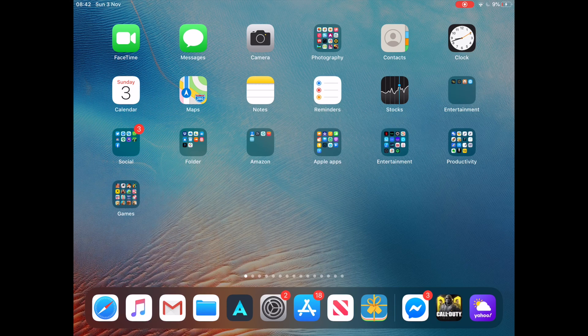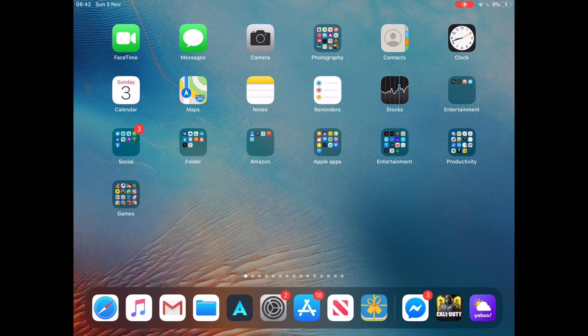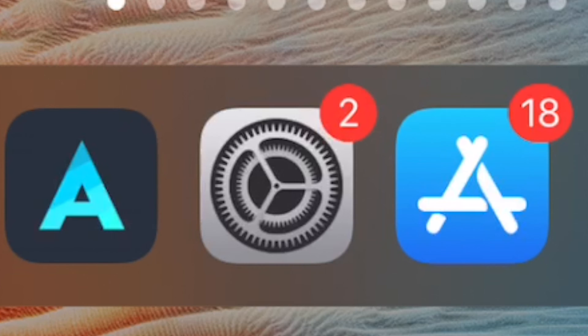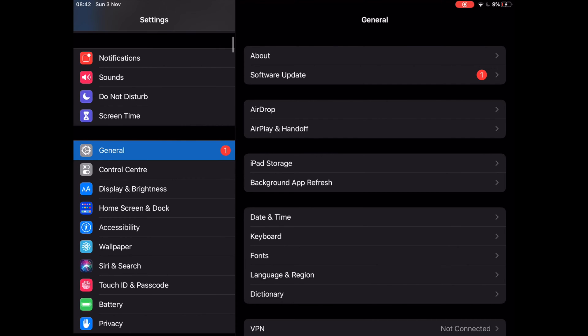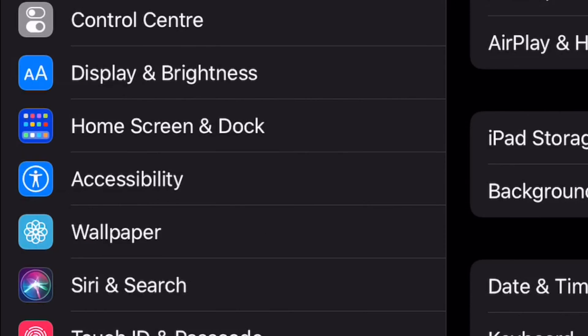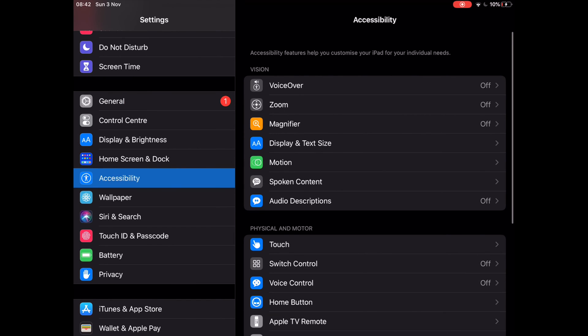Hi, I will show you how to invert the screen of iPhone or iPad. Go to Settings, then go to Accessibility. Next, go to Display and Text Size.